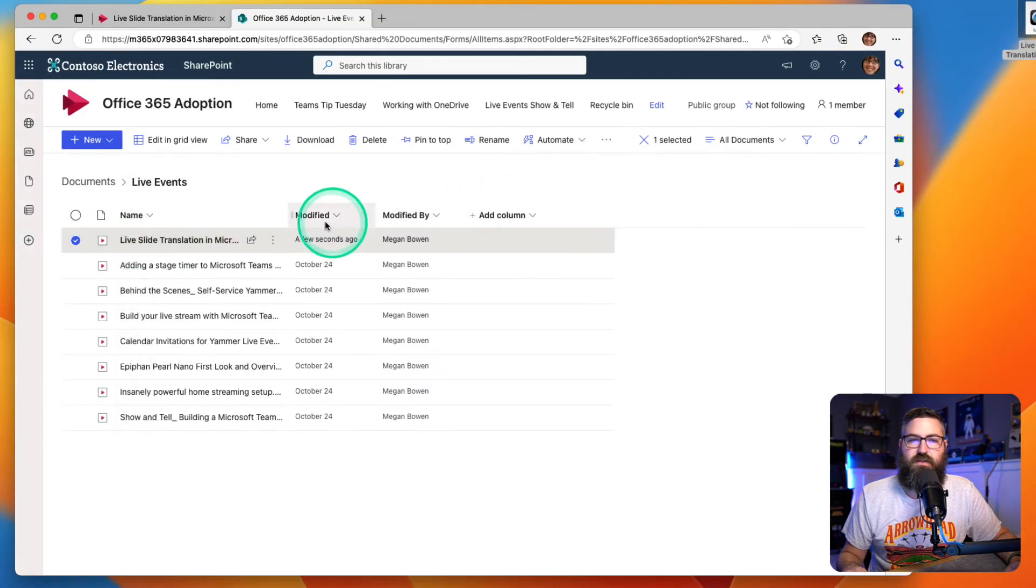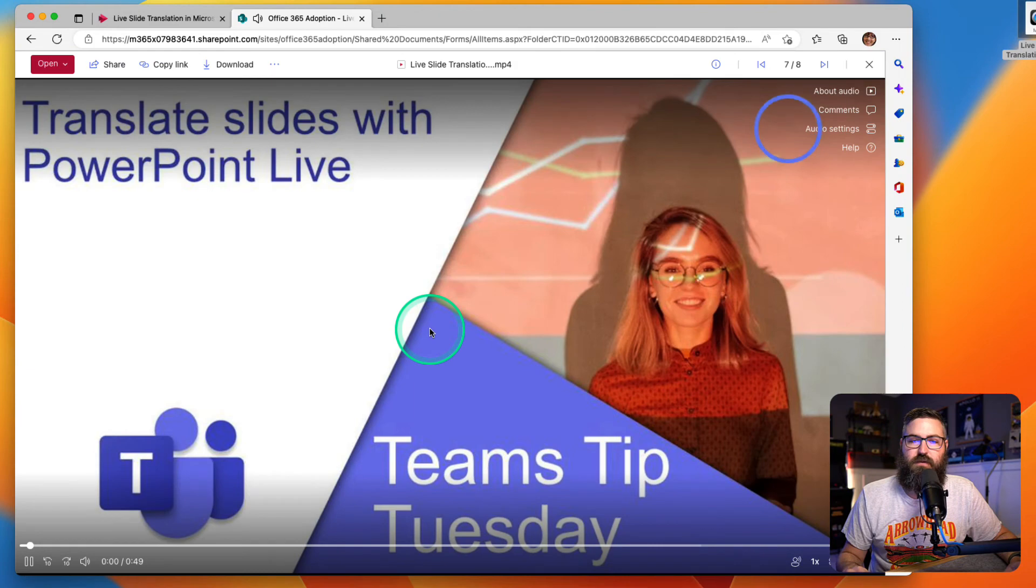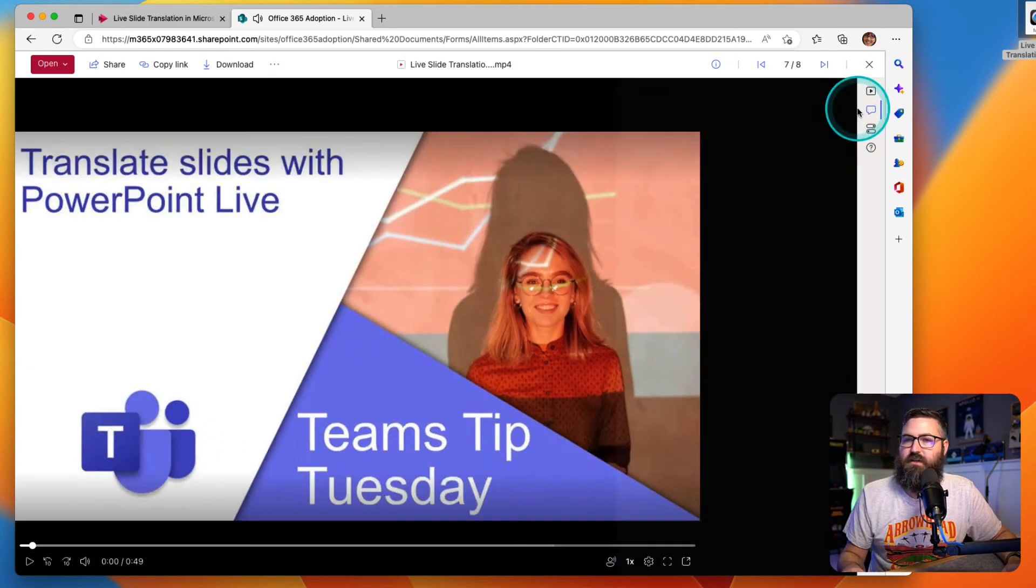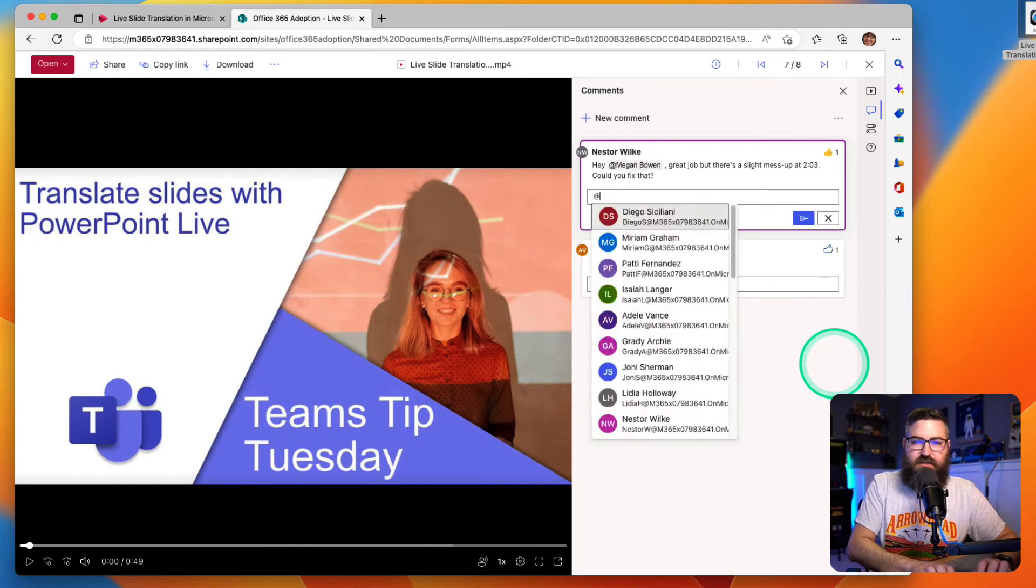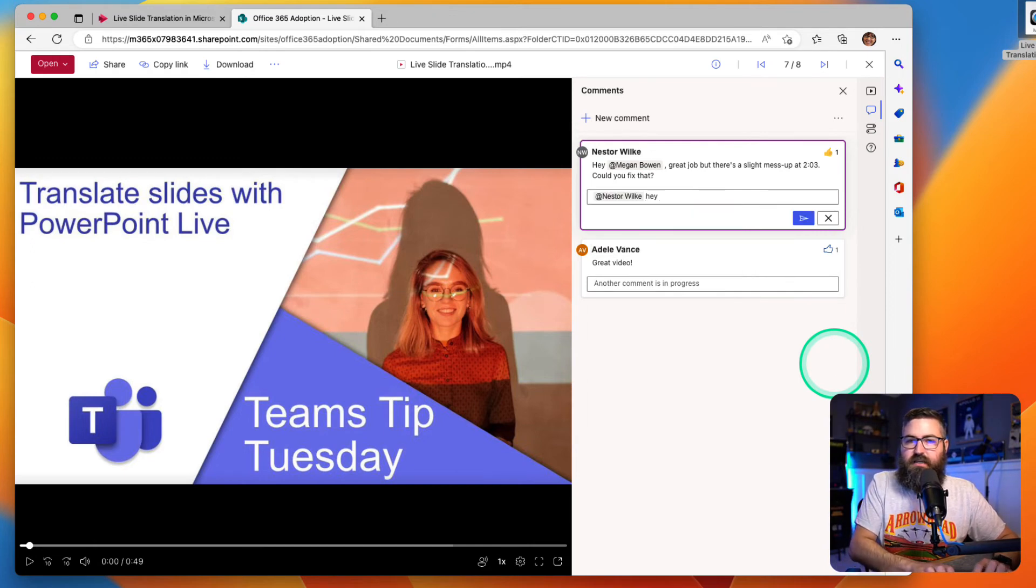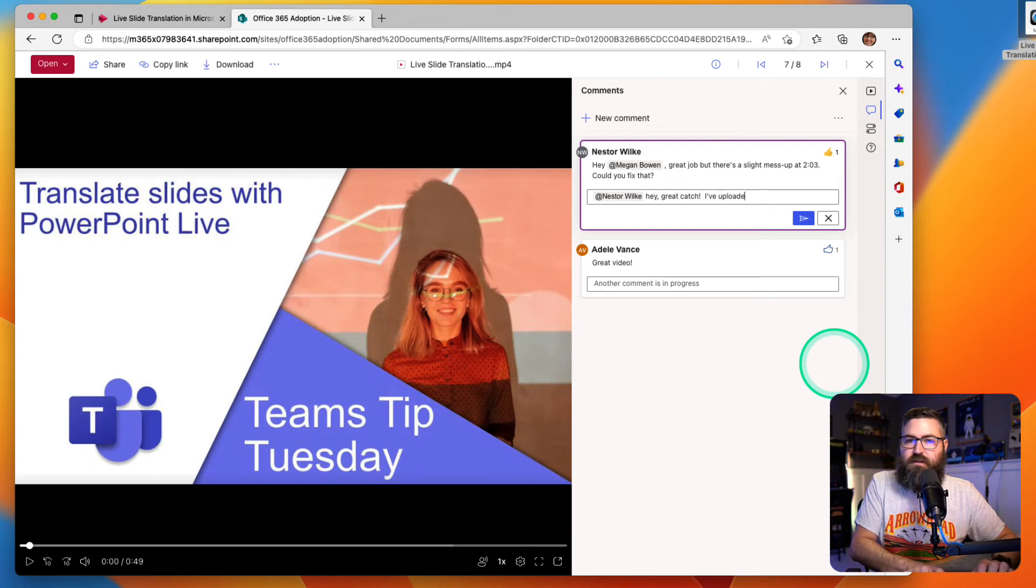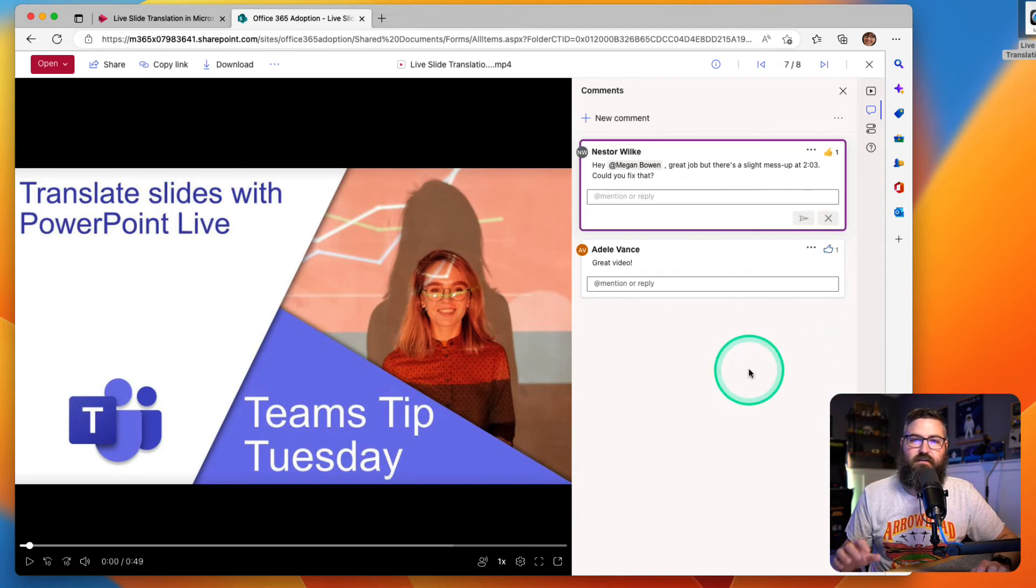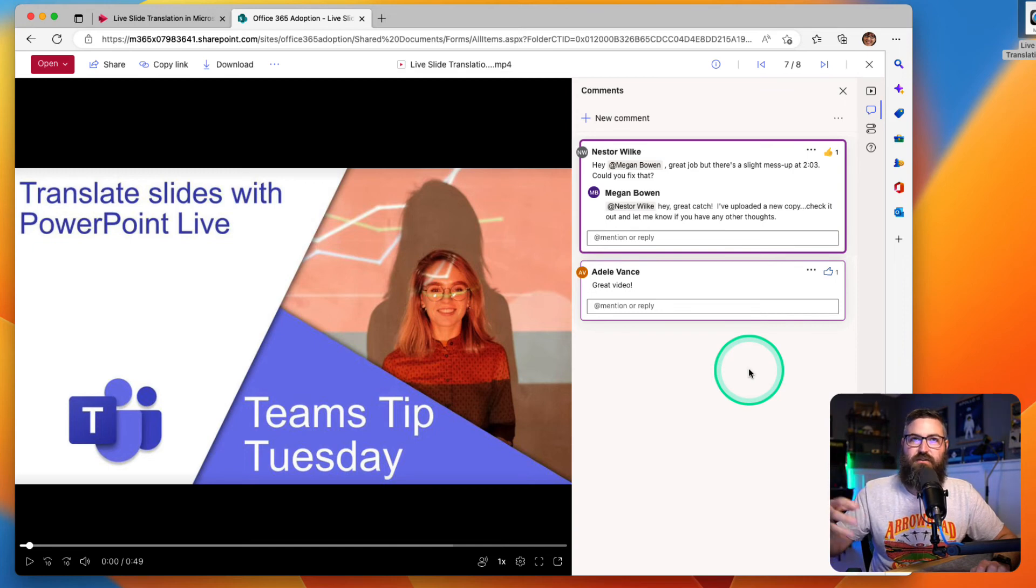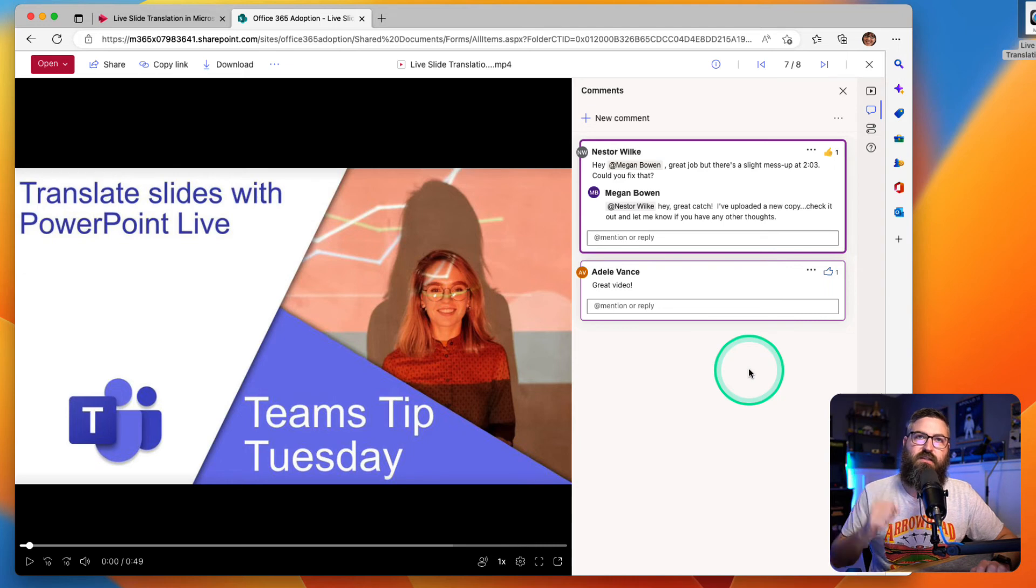So if we open up this file again, it's going to open up. It's the shorter version, right? And we can go over here to comments and I can at-mention Nestor. And I can say, hey, great catch. I've uploaded a new copy. So I can reply to that comment. He'll see that in his Outlook because he's been mentioned. He'll get directly to this video, see that the change was made, and everything's great.